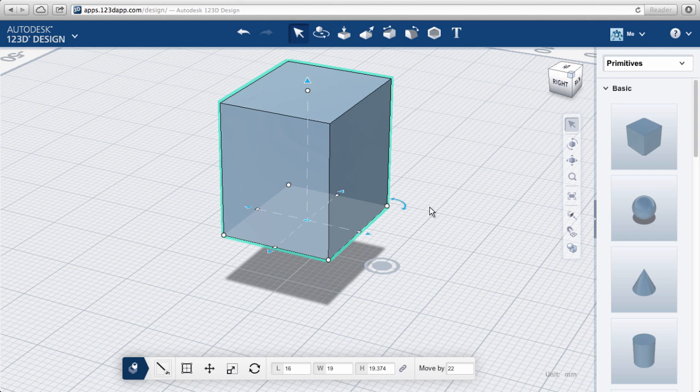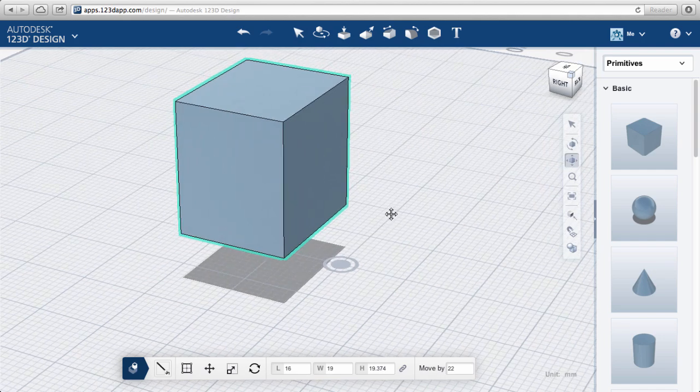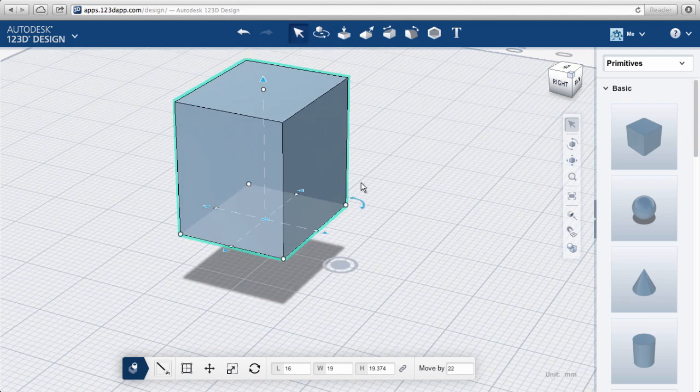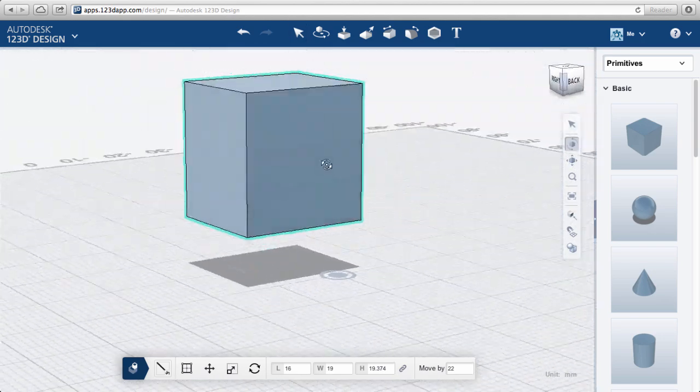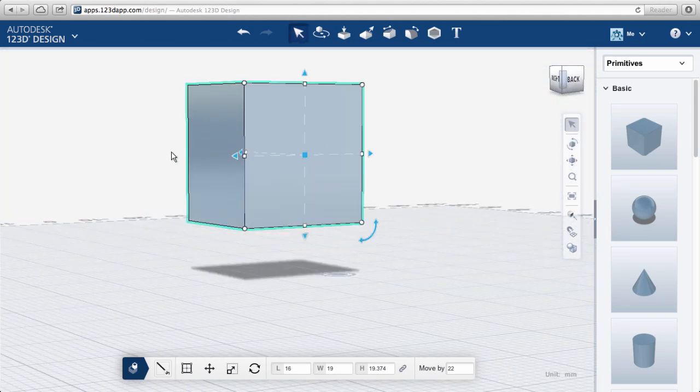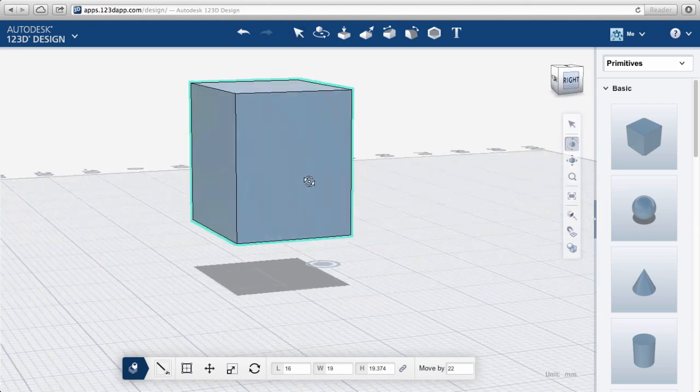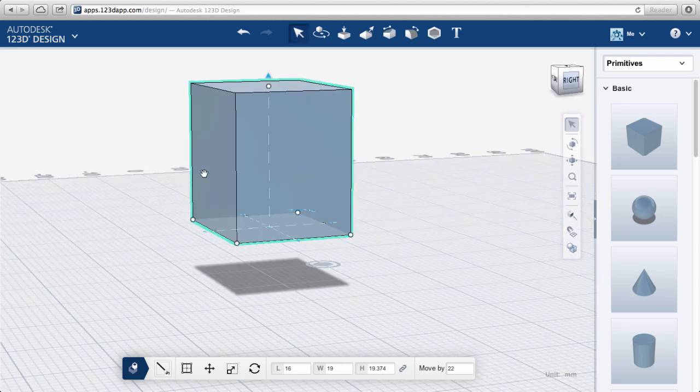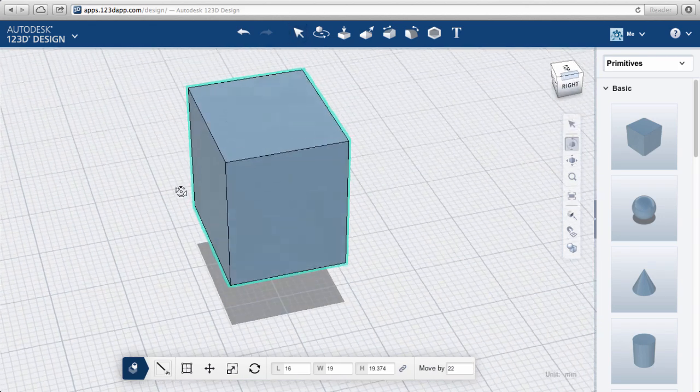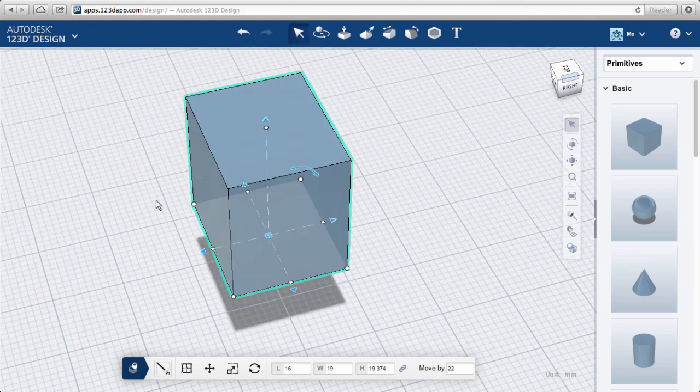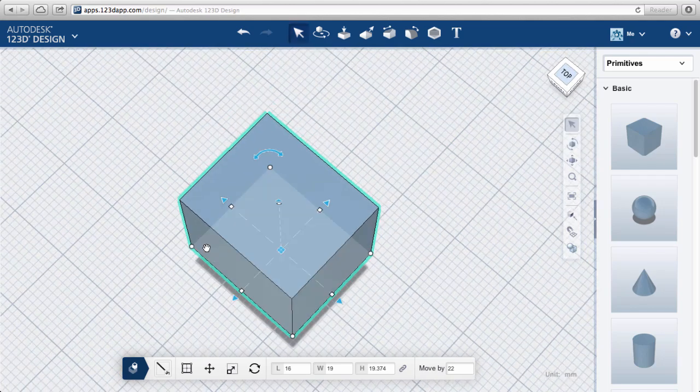If you orbit around the space, notice that the work plane dynamically changes based on your view. This is especially important for the rotate manipulator, because it only shows up on one plane at a time.